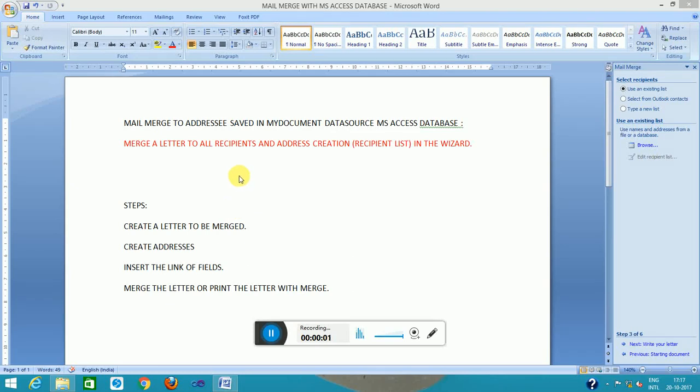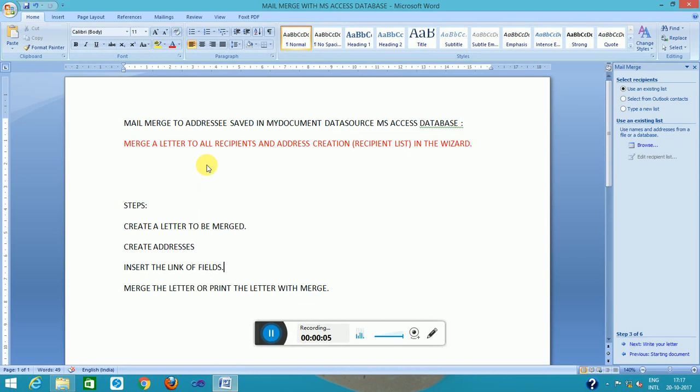Hello viewers, welcome to MySynLitex solution. Today I will discuss mail merge in Microsoft Word.